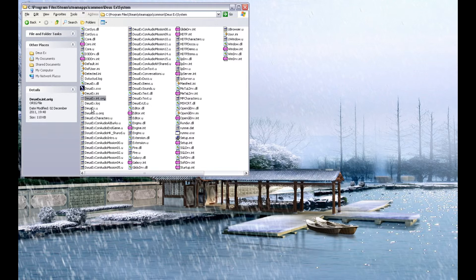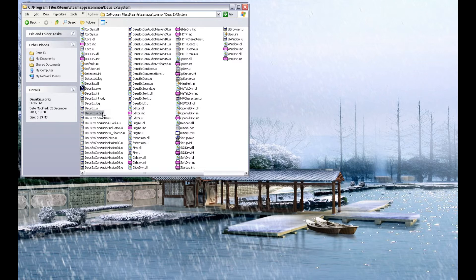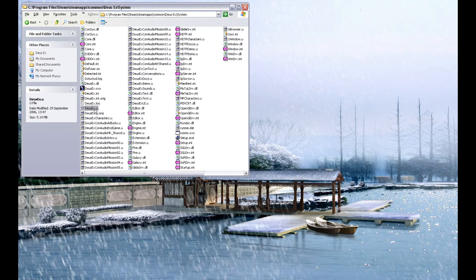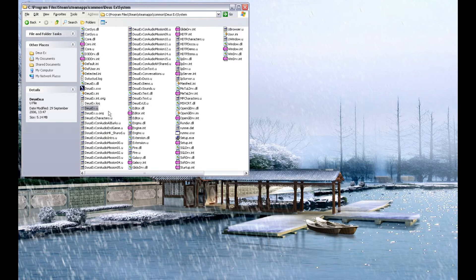And DeusEx.U, you will notice I already have an original there, because I have already installed HDTP as per the previous video. So in this case, so I don't lose track of which DeusEx.U is associated with which version, I'm going to rename that one .hdtp.